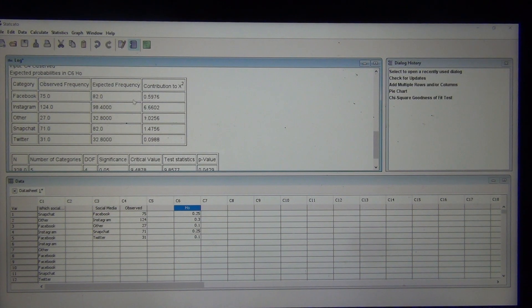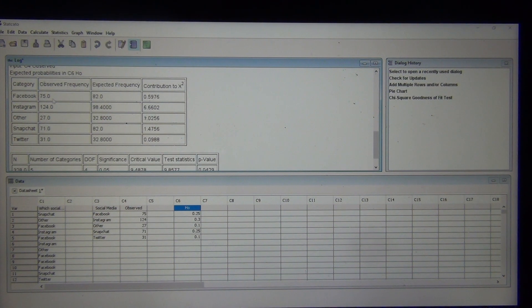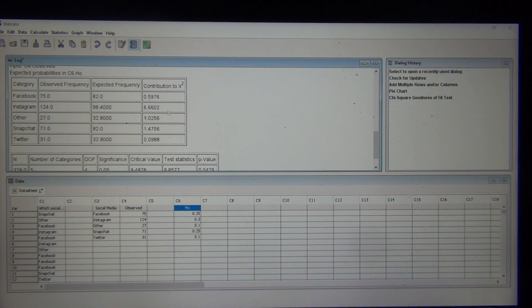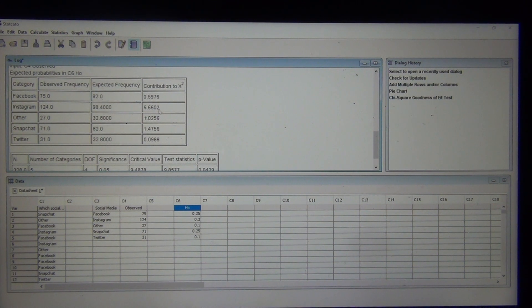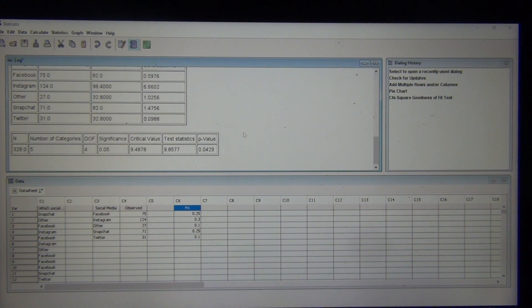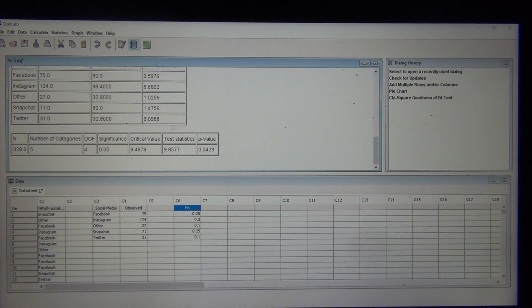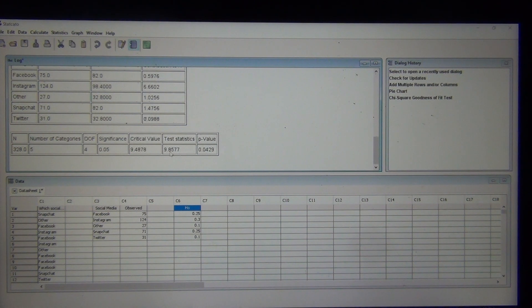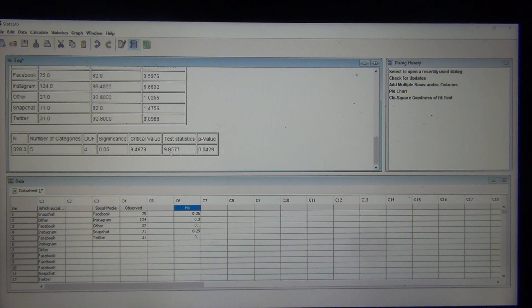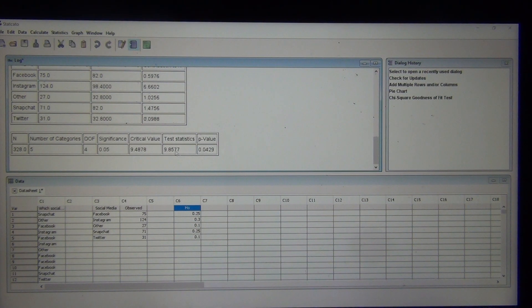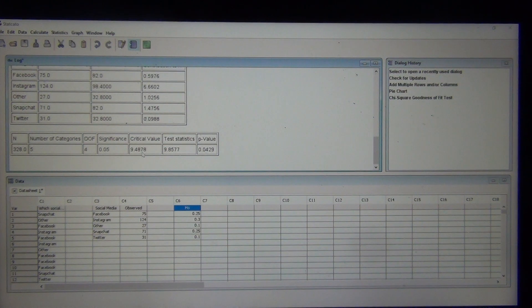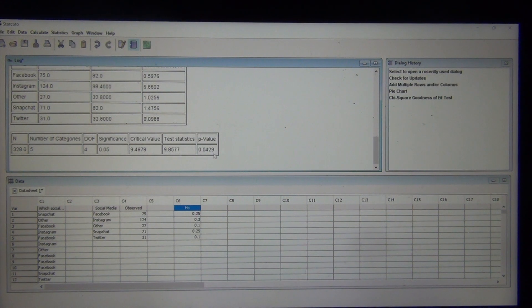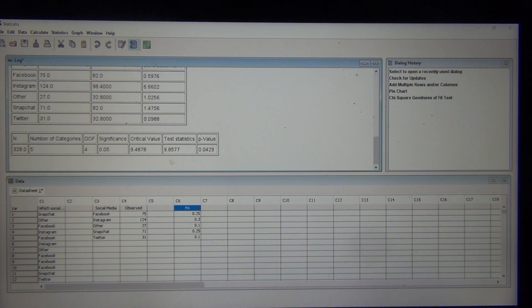They're calculating the contribution to chi-squared. They're doing the observed minus the expected squared and then dividing by the expected. That's how they get these numbers. The biggest discrepancy was still Instagram. But notice, our test statistic actually is quite a bit smaller than our test statistic for the equal to case. It's still significant because this is going to fall in the tail. Notice our critical value is still the same, 9.4878. But the test statistic is now 9.8577. Notice our p-value is no longer 0. It's 0.0429. Still is lower than our 5% significance level.